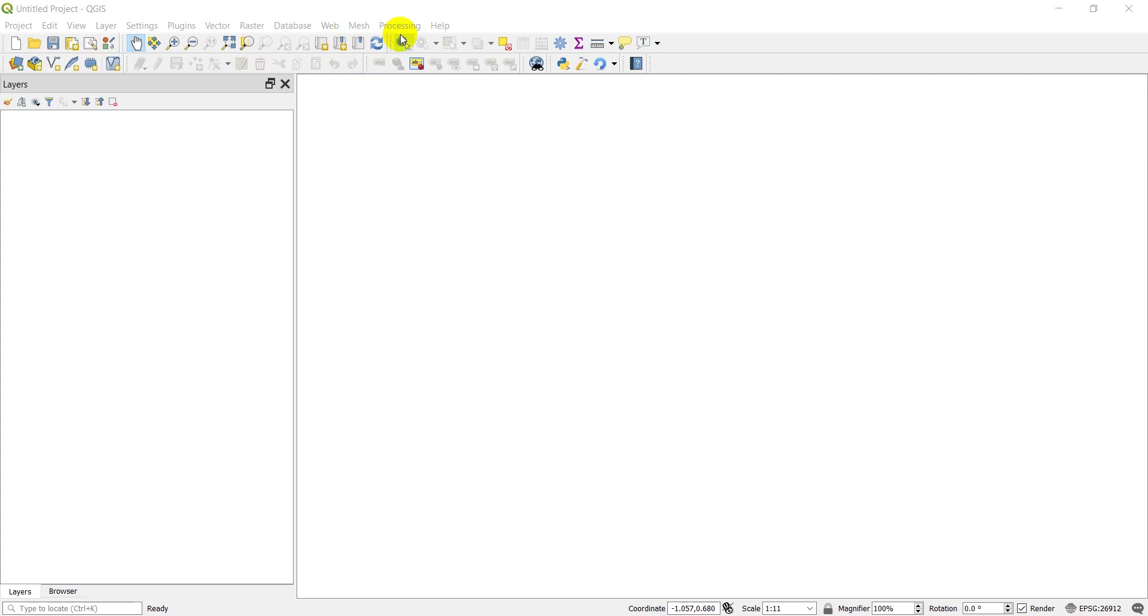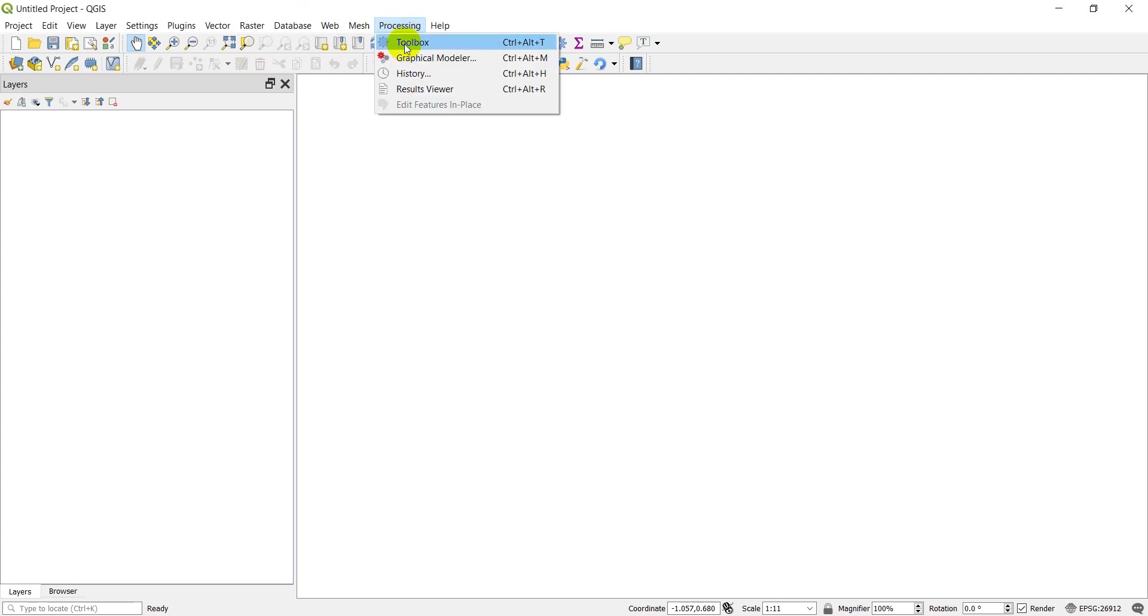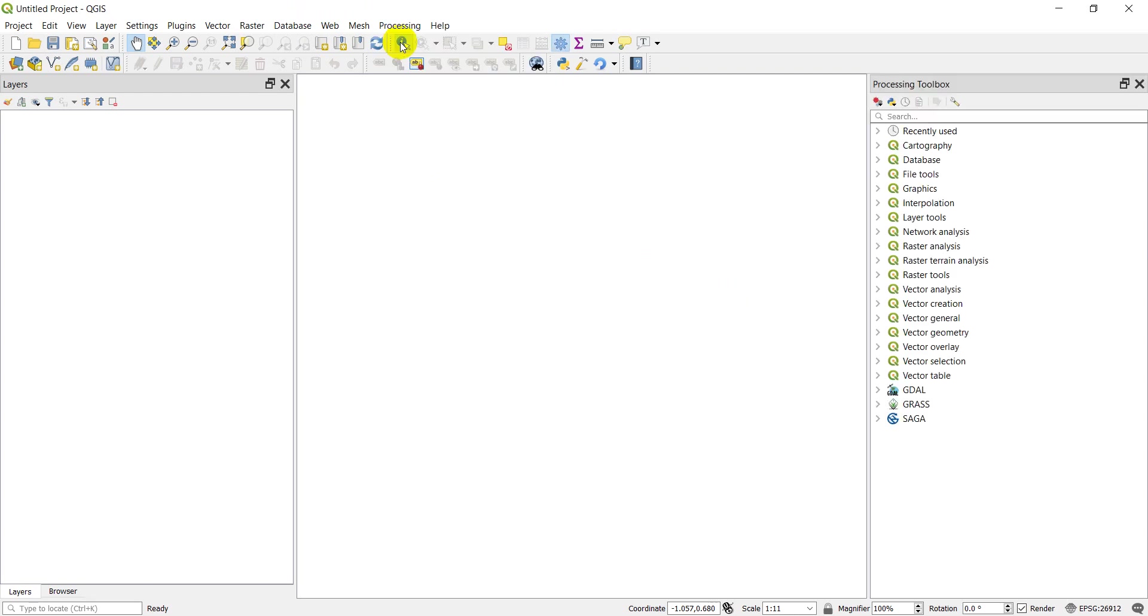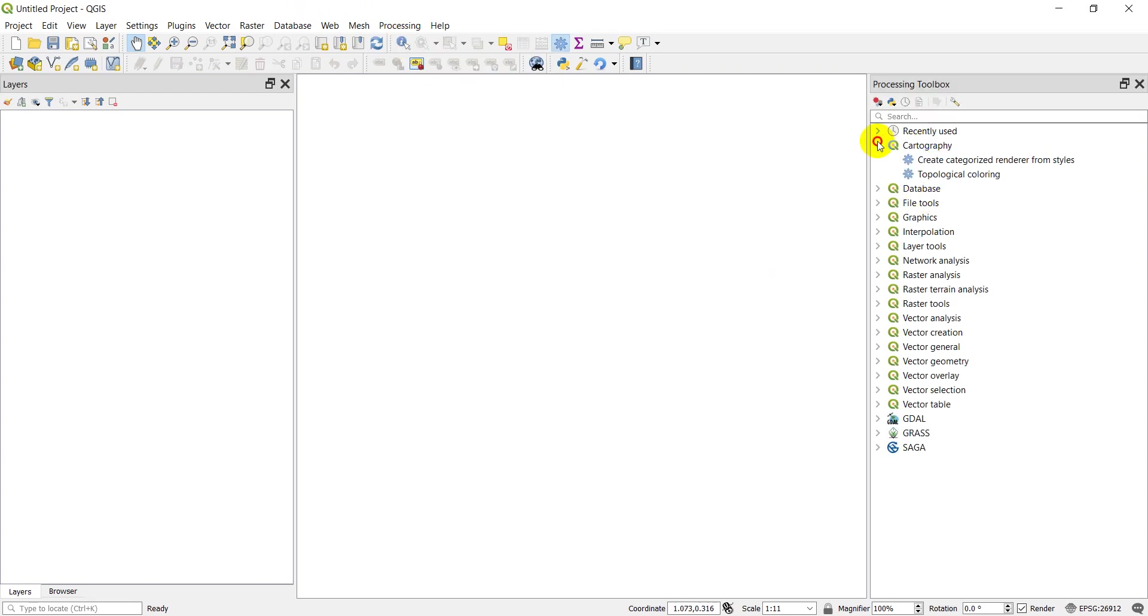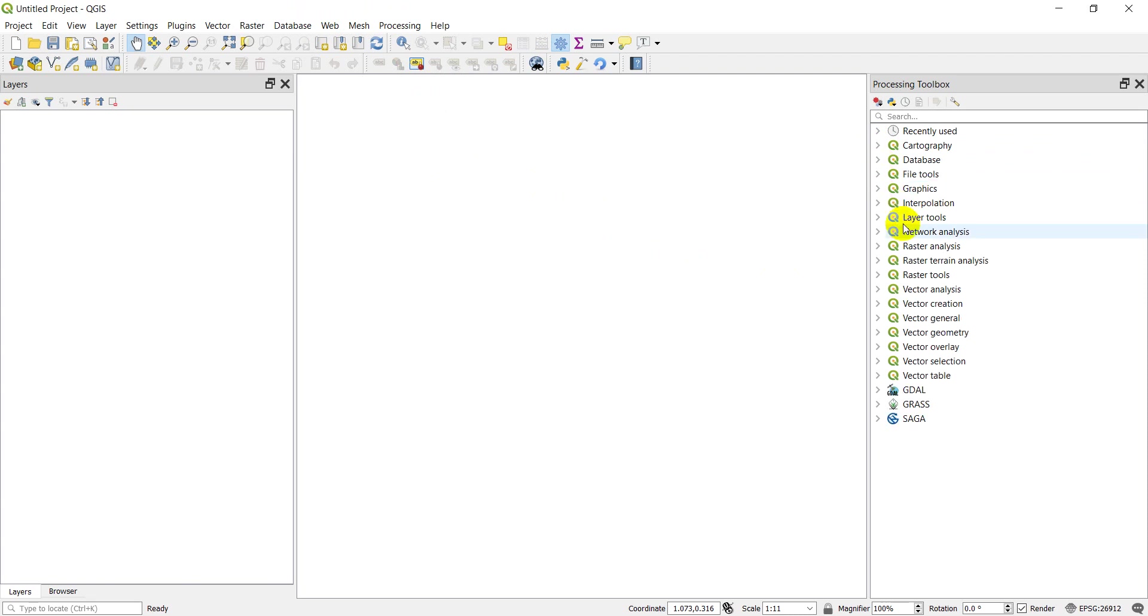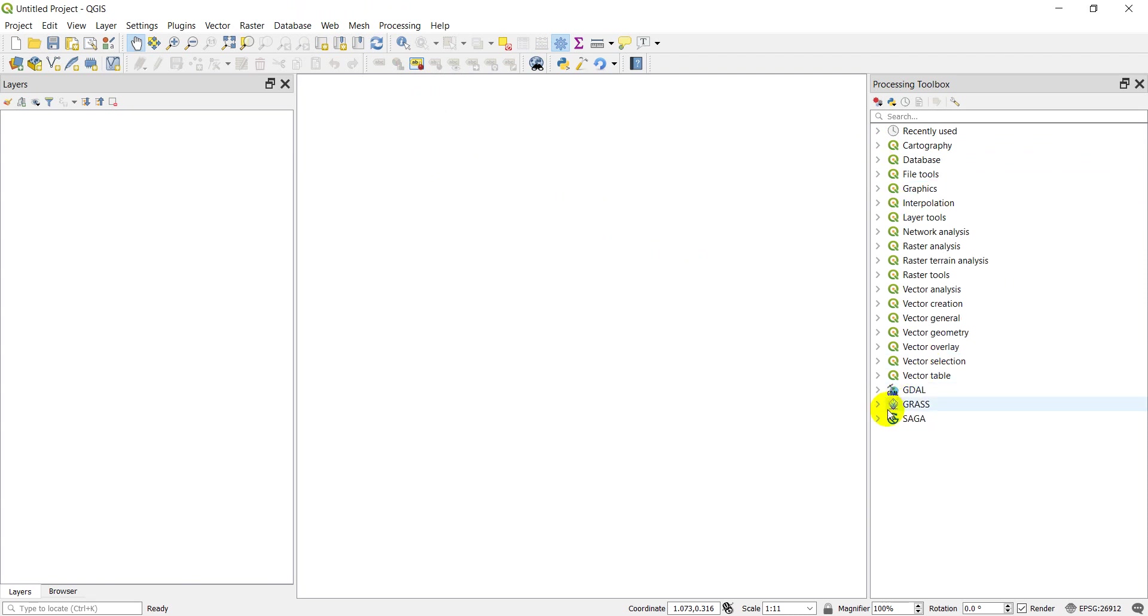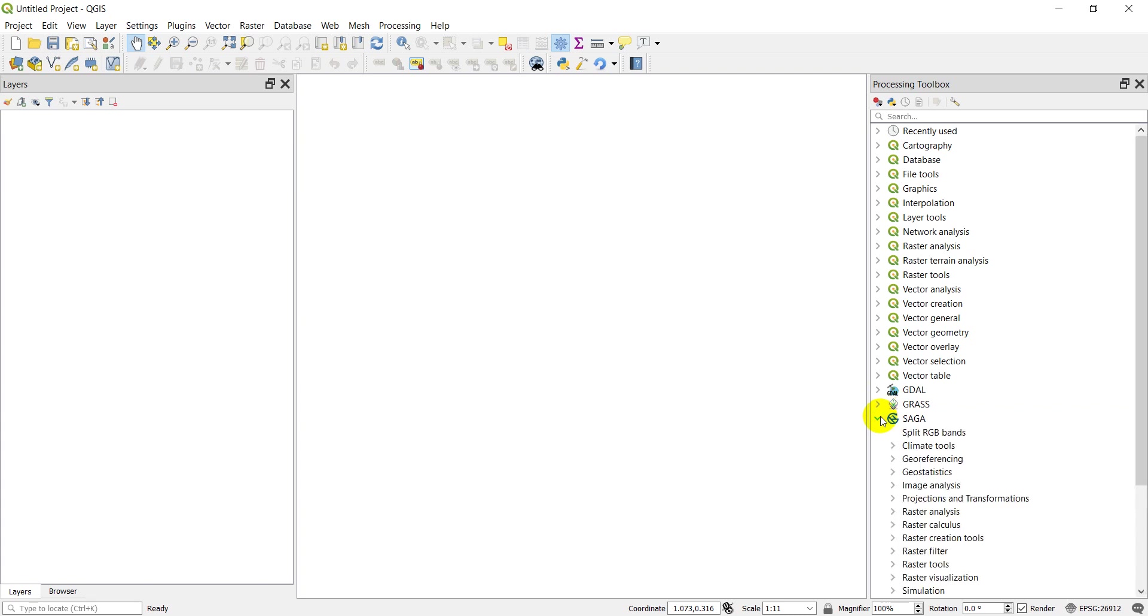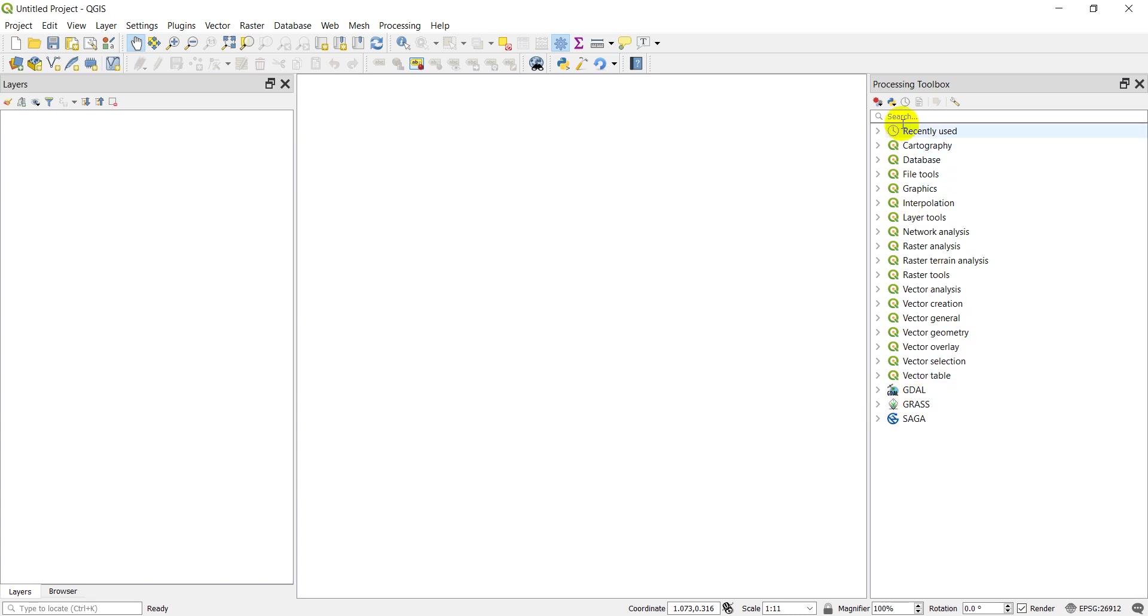If you're not familiar with QGIS processing, there are a bunch of these processing tools. You can access it with processing and toolbox. You can see all these many tools over here, there are a lot of QGIS algorithms, some GDAL algorithms, GRASS, and Saga algorithms.